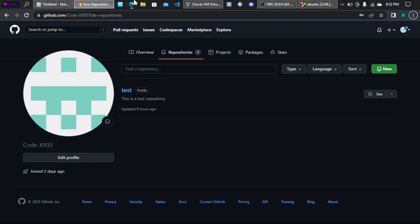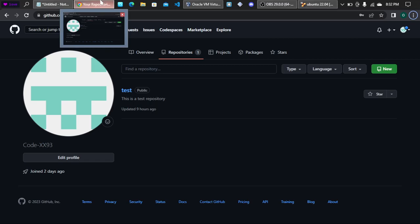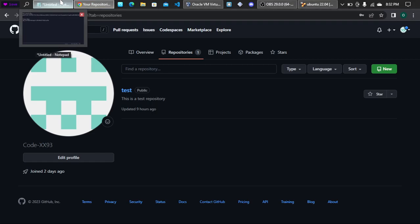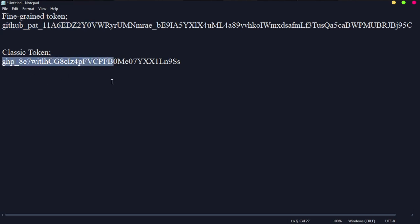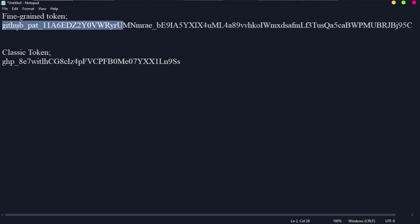I'll show you what a classic personal access token looks like and how a fine-grained personal access token looks like. This is the fine-grained personal access token and this is the classic personal access token — you can see they are different in appearance. Once you see a string of characters with the 'github' prefix, you know that is a fine-grained token; the other format is the classic personal access token.